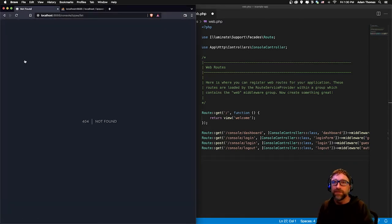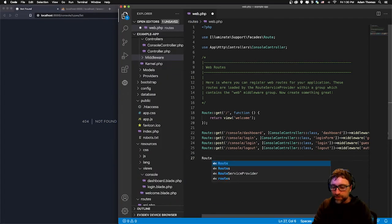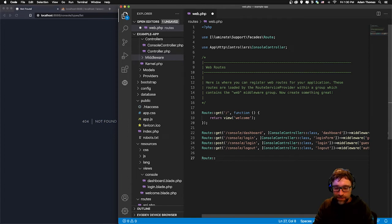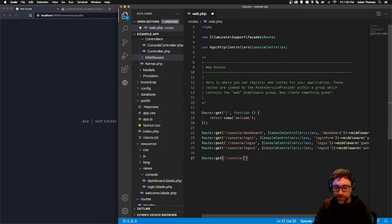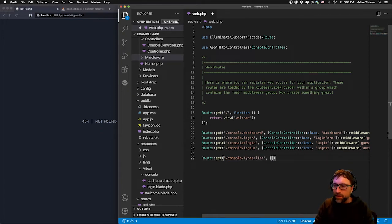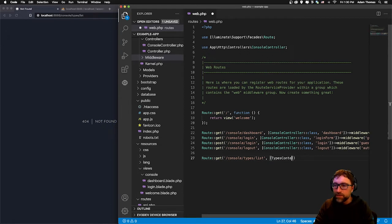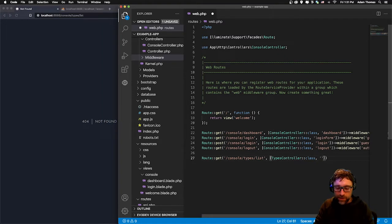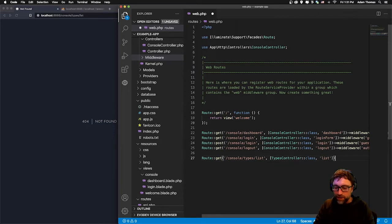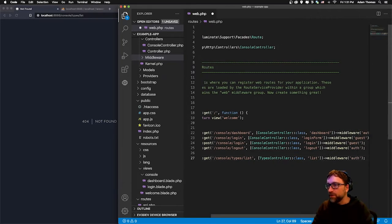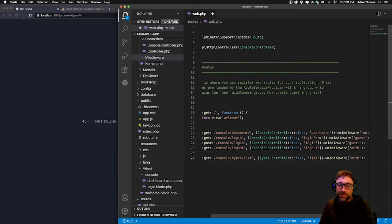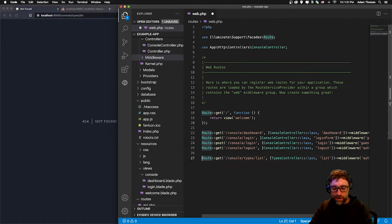First step is to add this to our routes file. I'm going to go to our routes file, add a new route for console/types/list. My list route is going to call my types controller, which we actually haven't made yet but we will do that shortly, and it's going to call a list method from that controller. Just like our other pages we want to make this page secure so our visitor must be logged in to view it, so we add our authentication middleware.